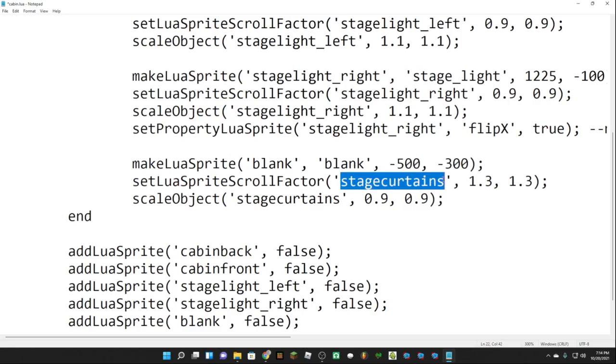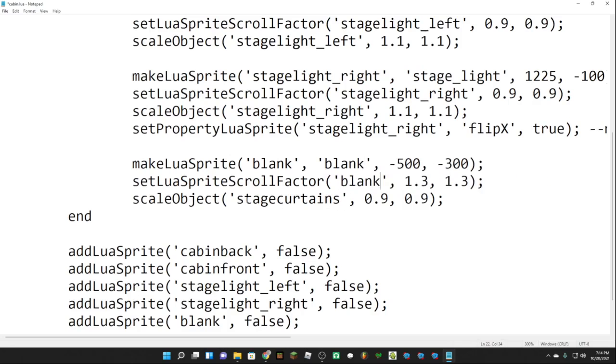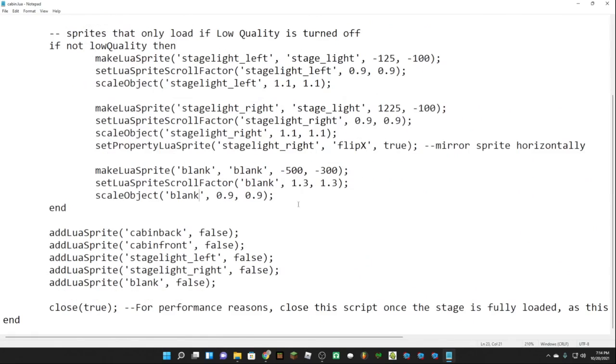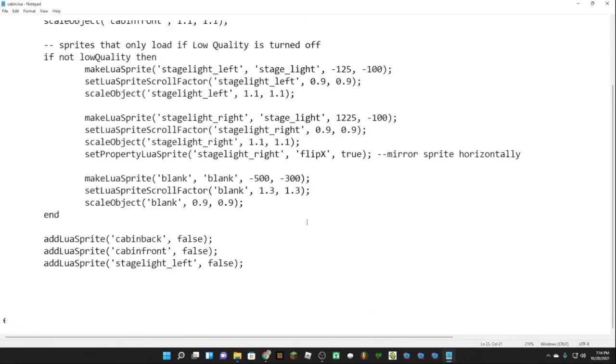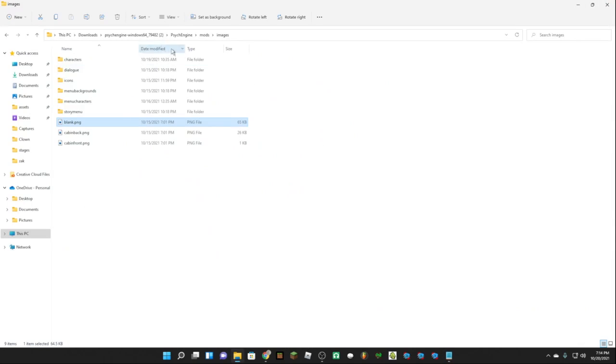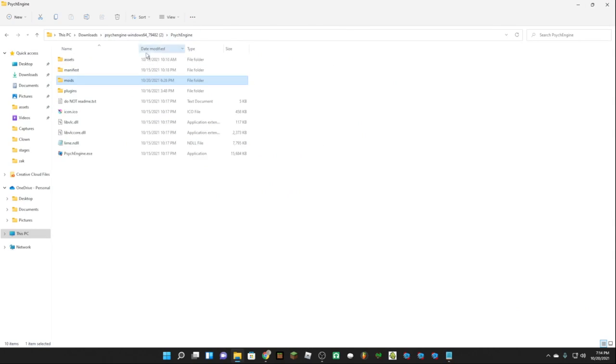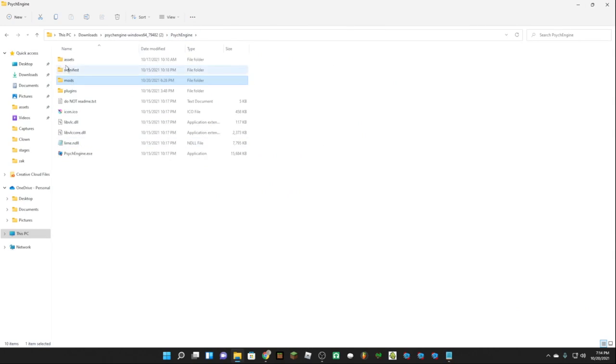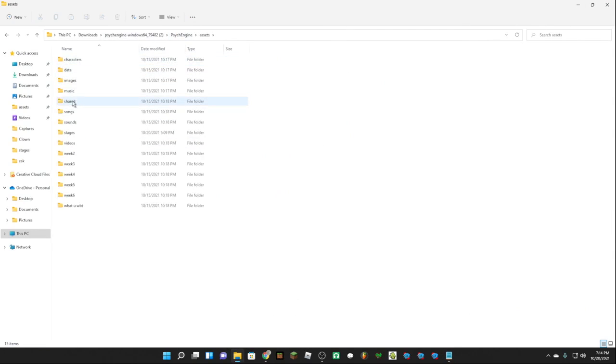Once we do all of this we have our blank stage left and right, cabin front and back. So the stage lights, to get rid of them, go to Psych Engine assets, shared images.